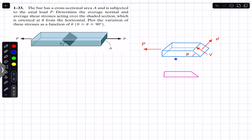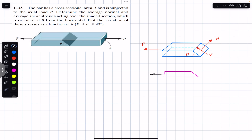If we look at this bar from this particular side, this will be our side view. Here we will have that force P and the shear force — let's say the shear force is in this direction, parallel to the area. This is our shear force, and the normal force will be perpendicular to the area. This is the normal force.